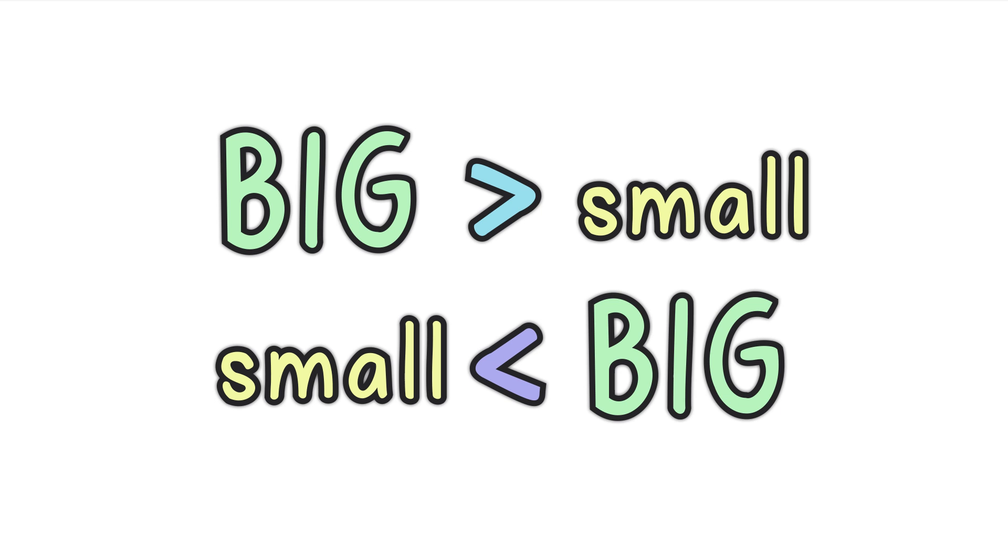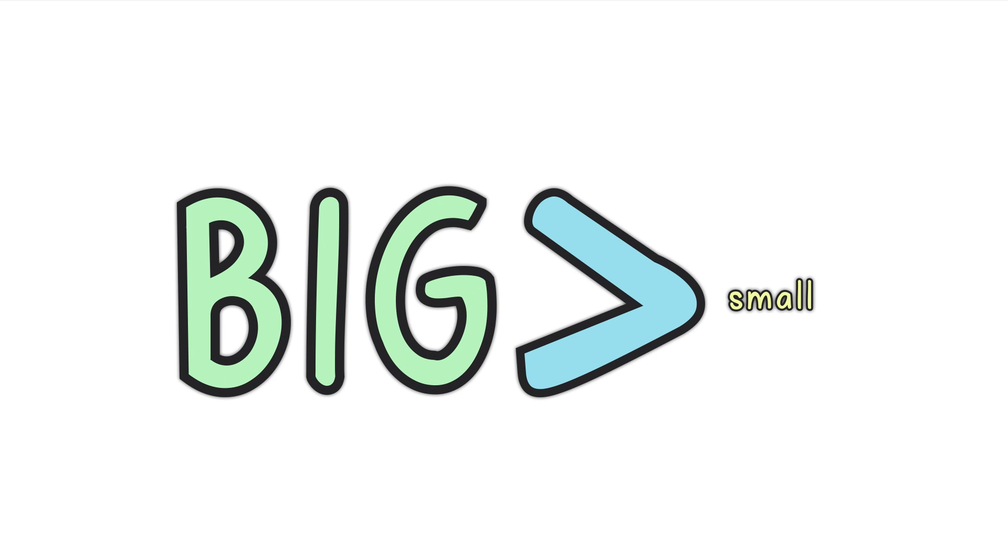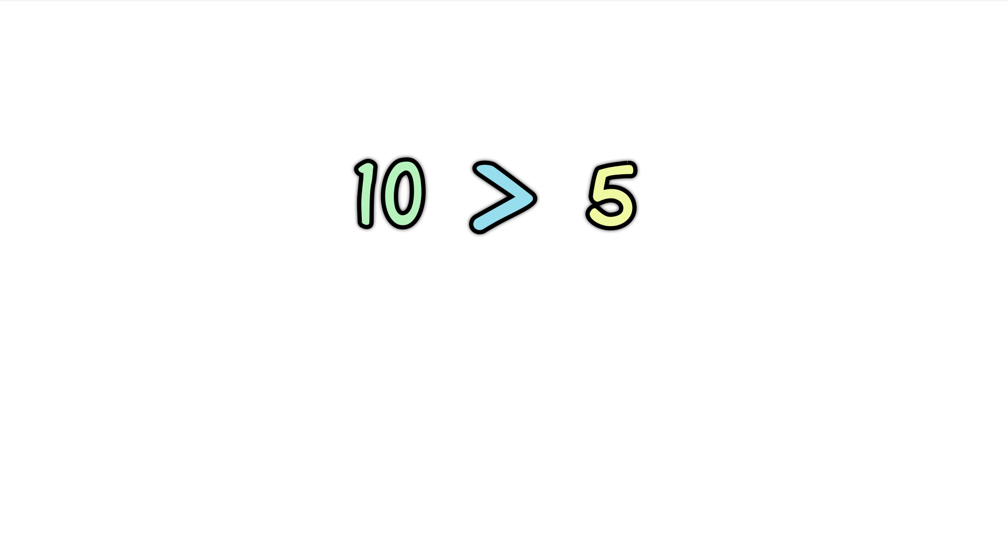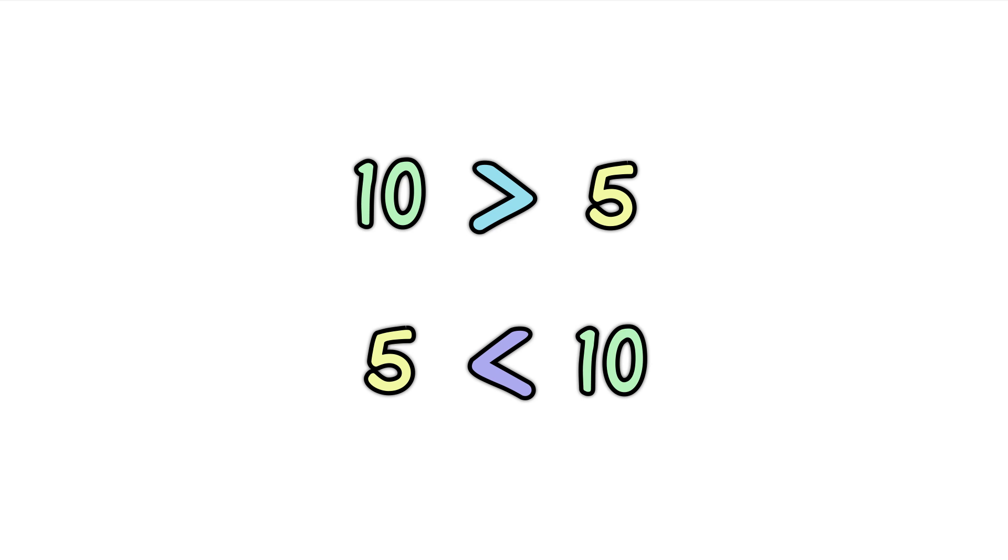The small end always points to the smaller number, like this. 10 is greater than 5. Or the other way around, 5 is less than 10. Do you see how the symbol points at the smaller value?